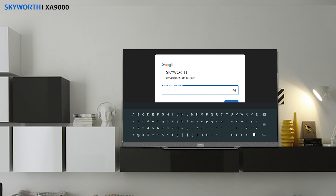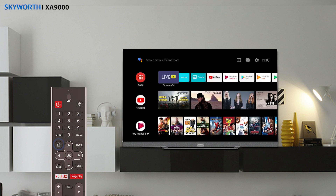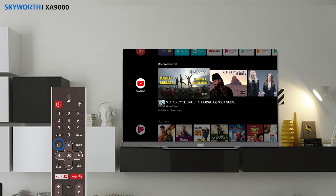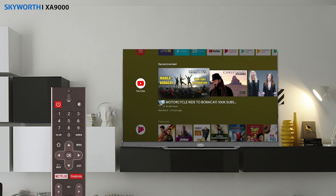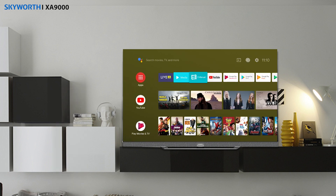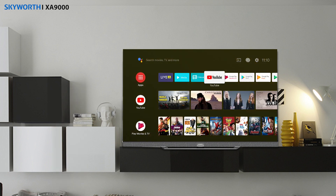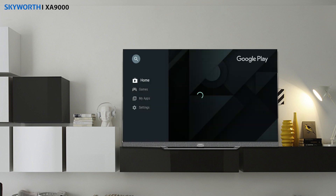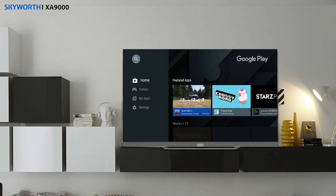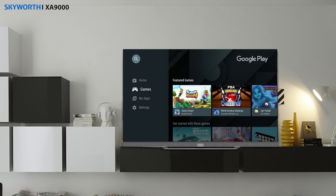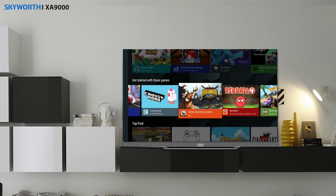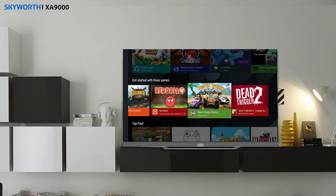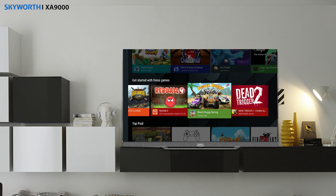And now we have all you need. Press the Home button and go to Google Play Store Applications. Choose the game you want — for example, Beach Buggy — and install it.